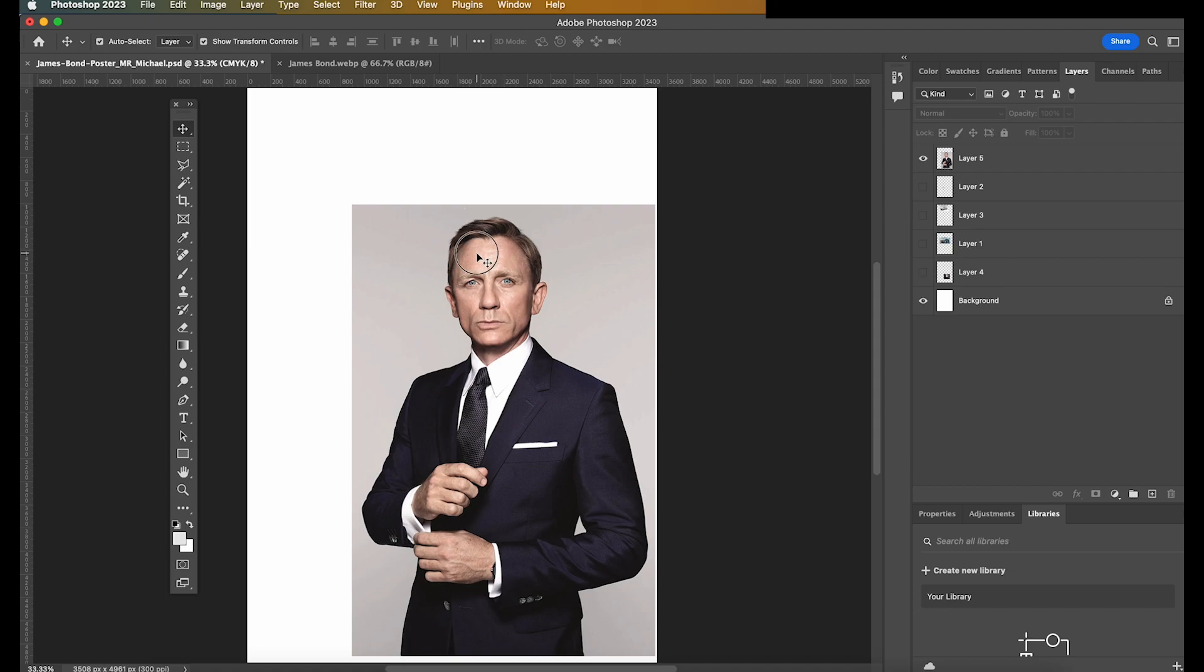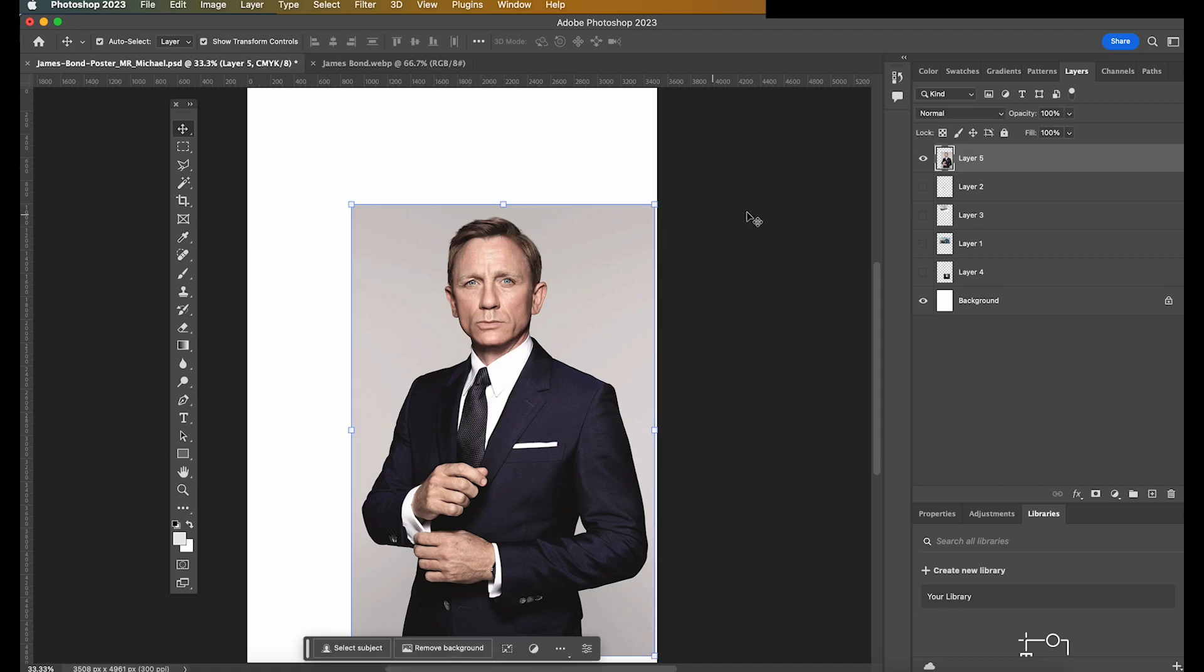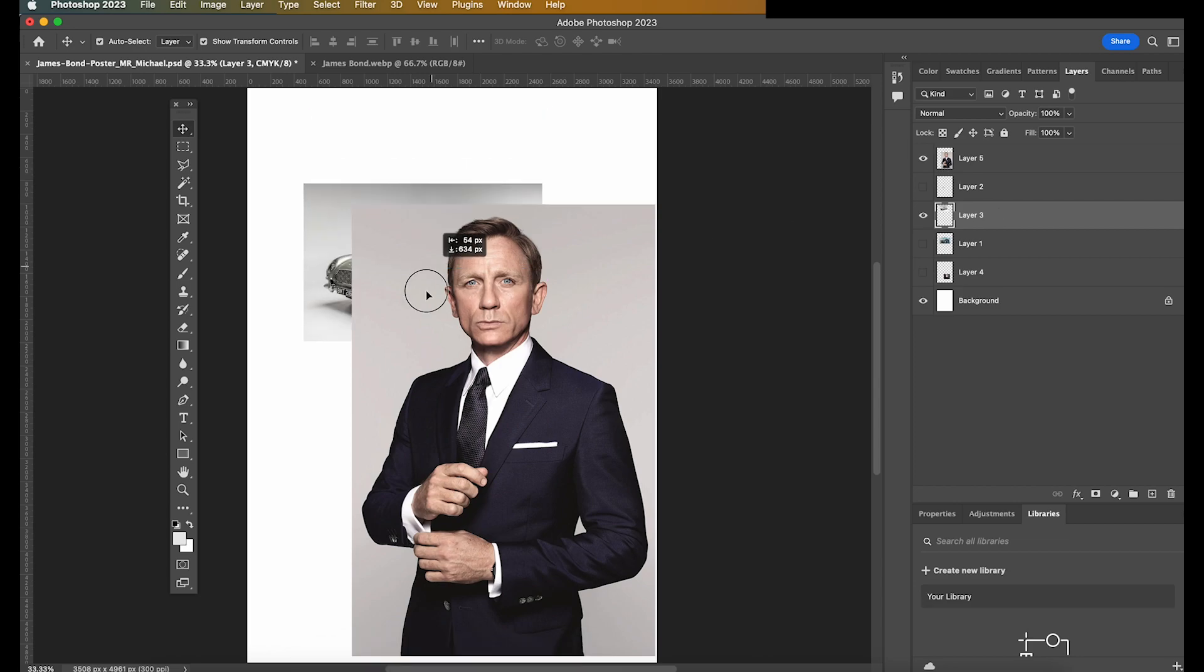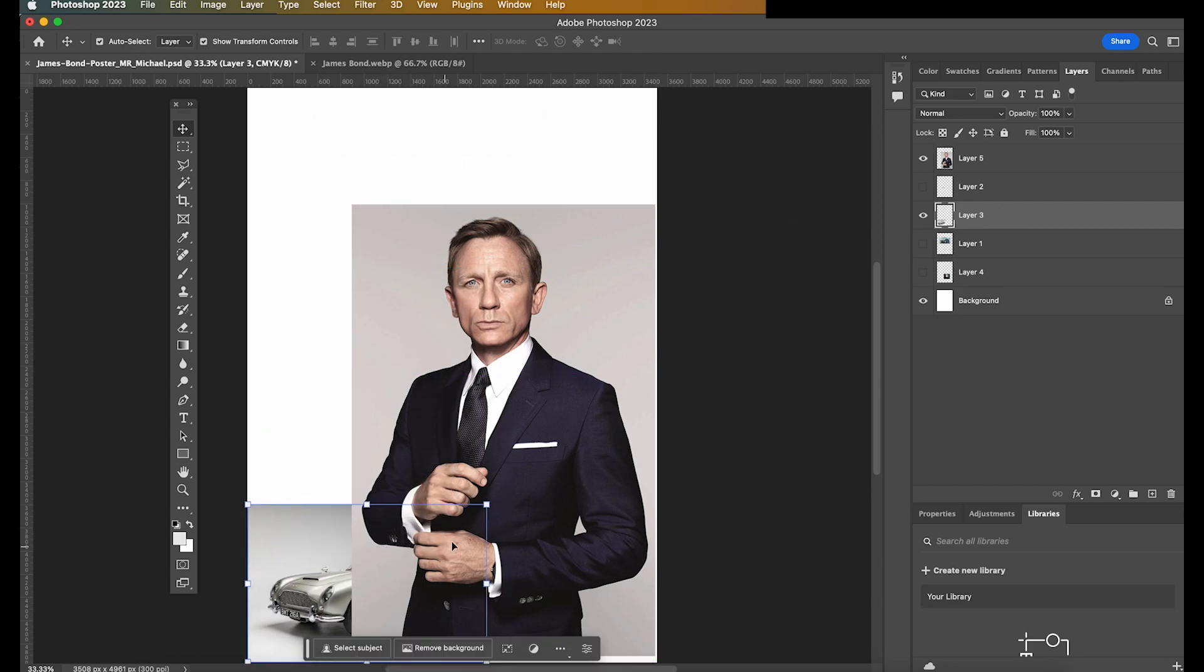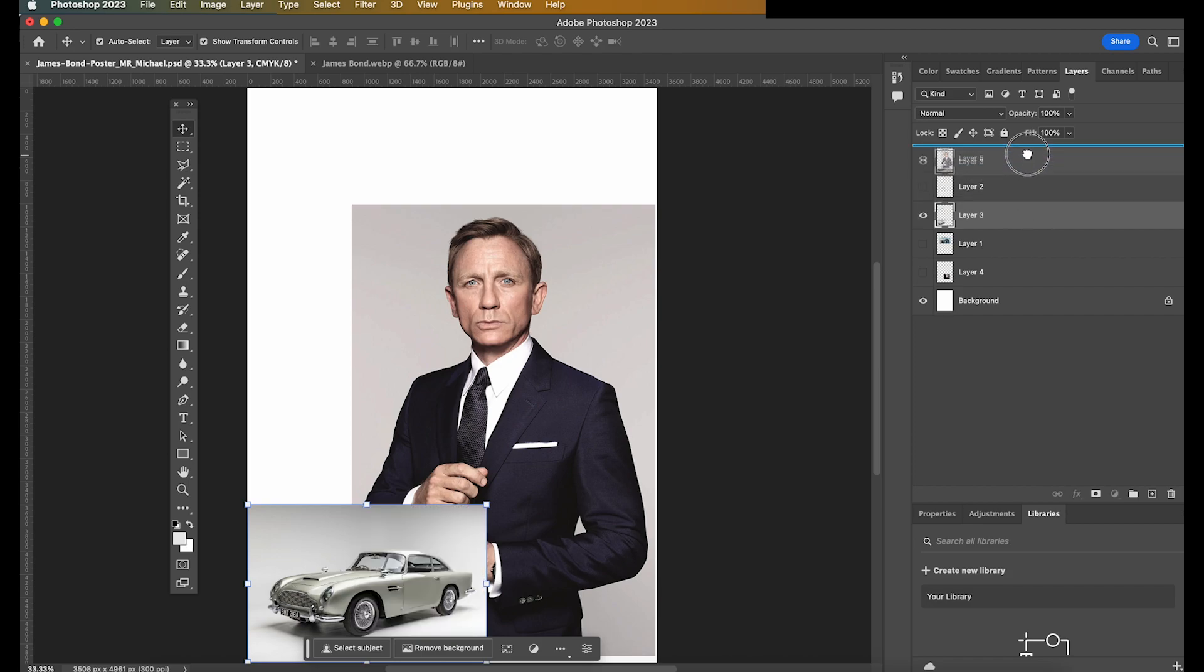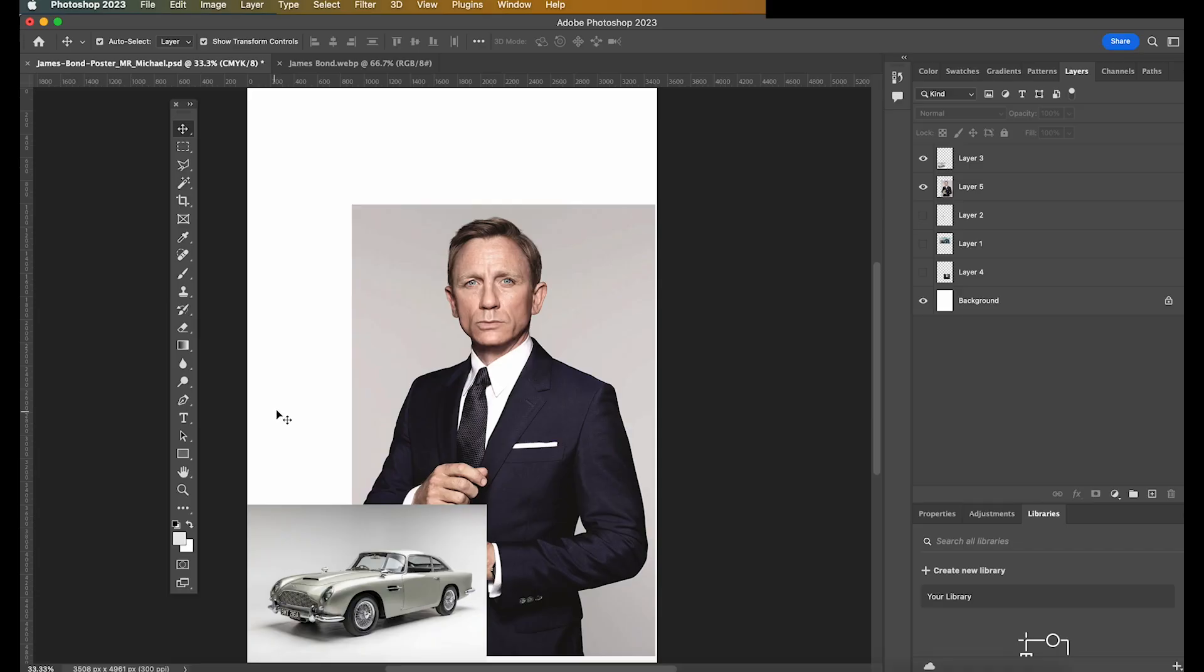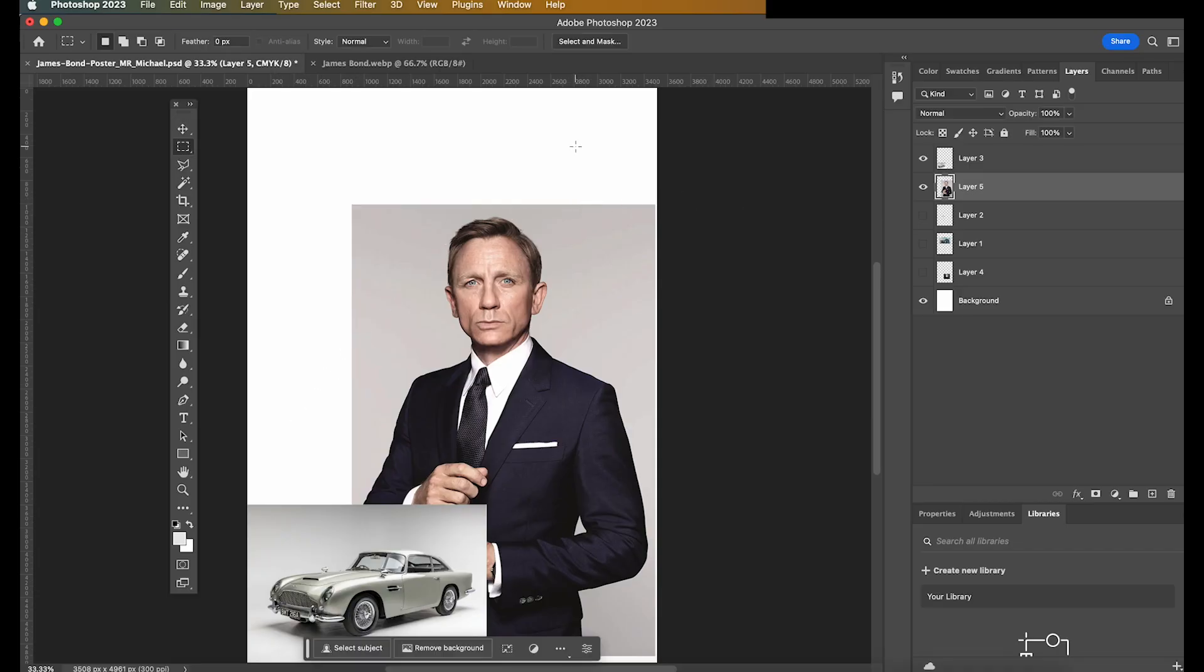So you put him into position, and then what I might do now is put his car just in front of him here. So you can see it's behind him at the moment. So I'm going to click and drag the layer and put him above. And now I've shown you in a previous video, I'll put the link in the description below.